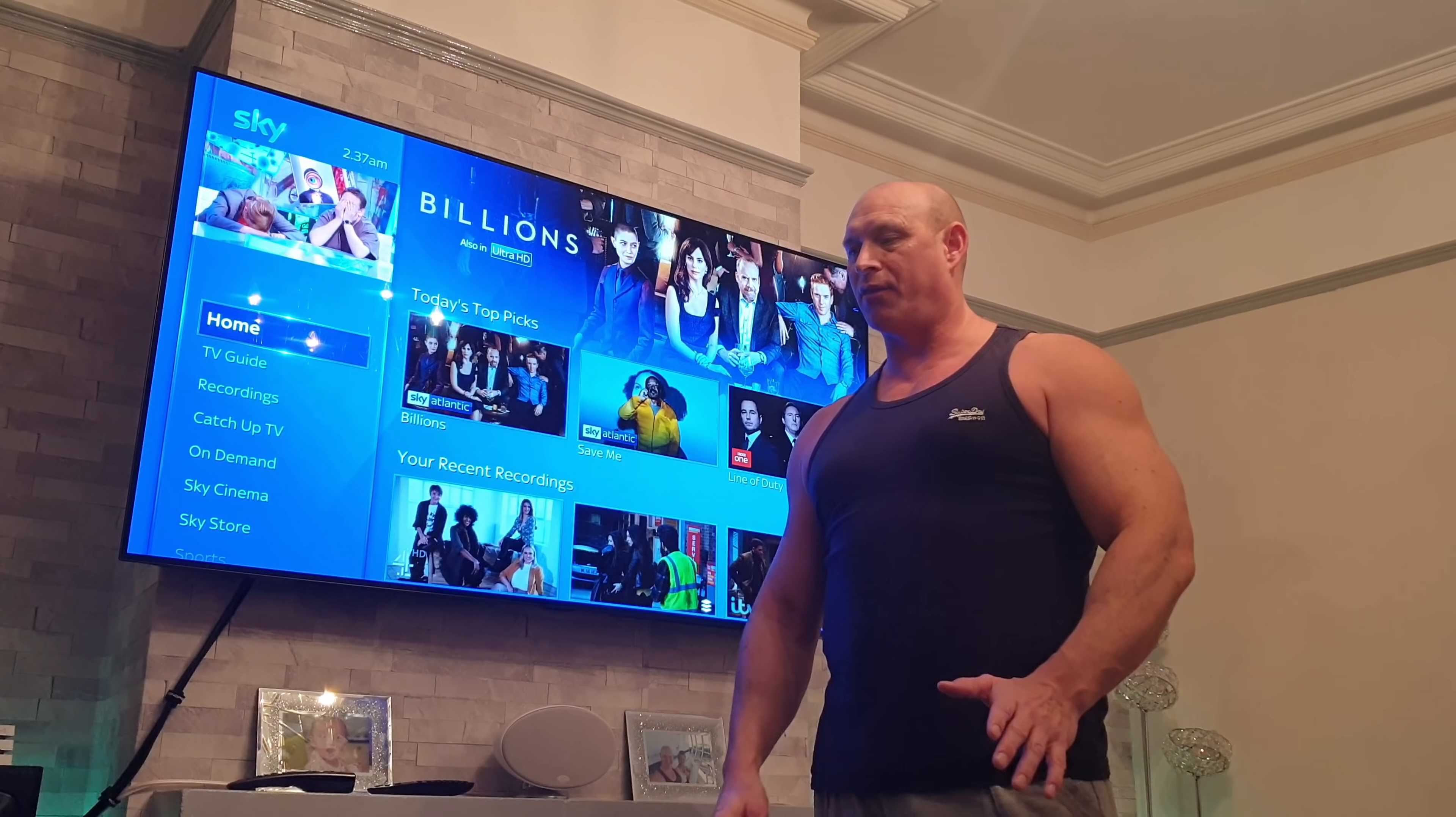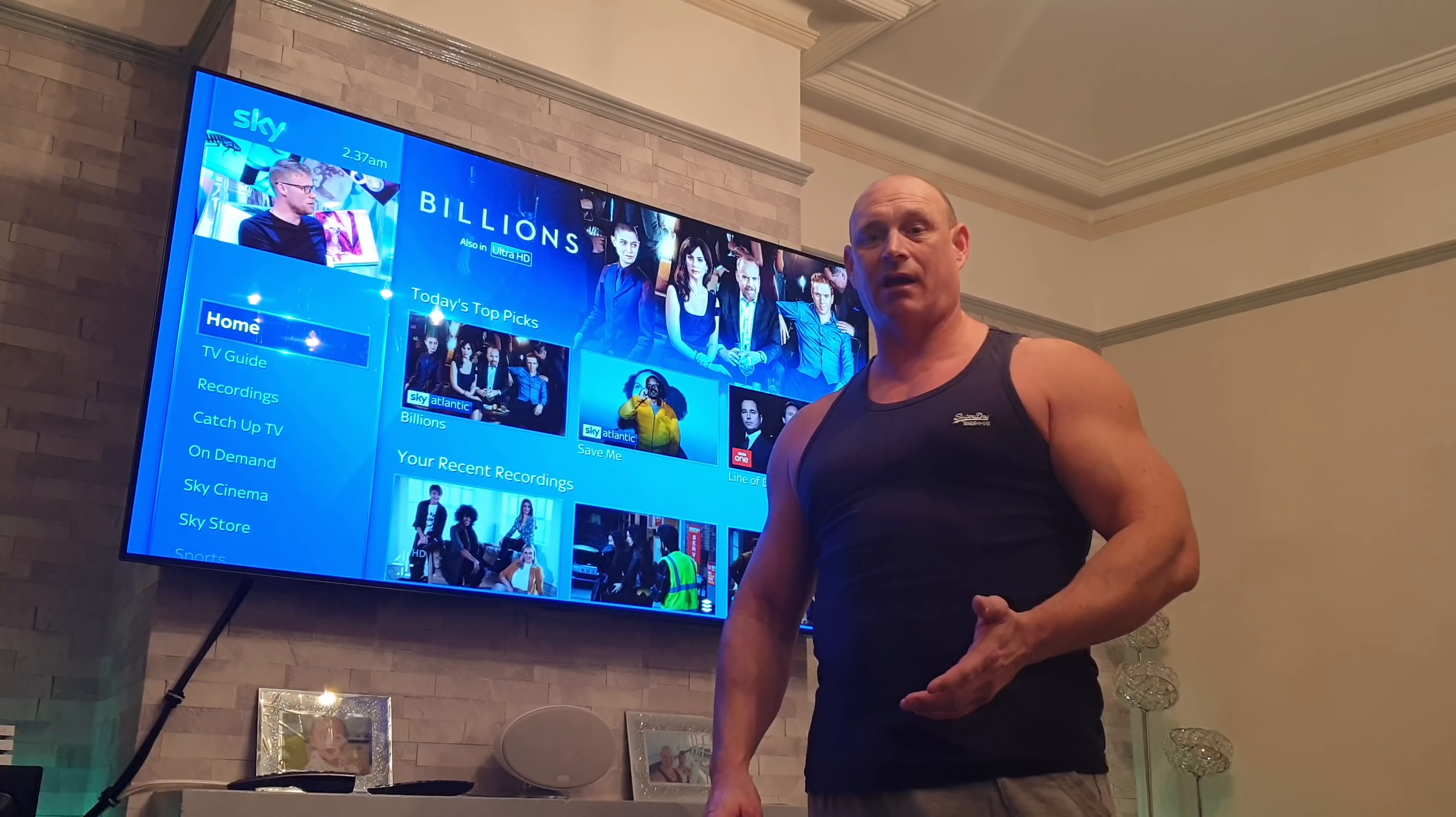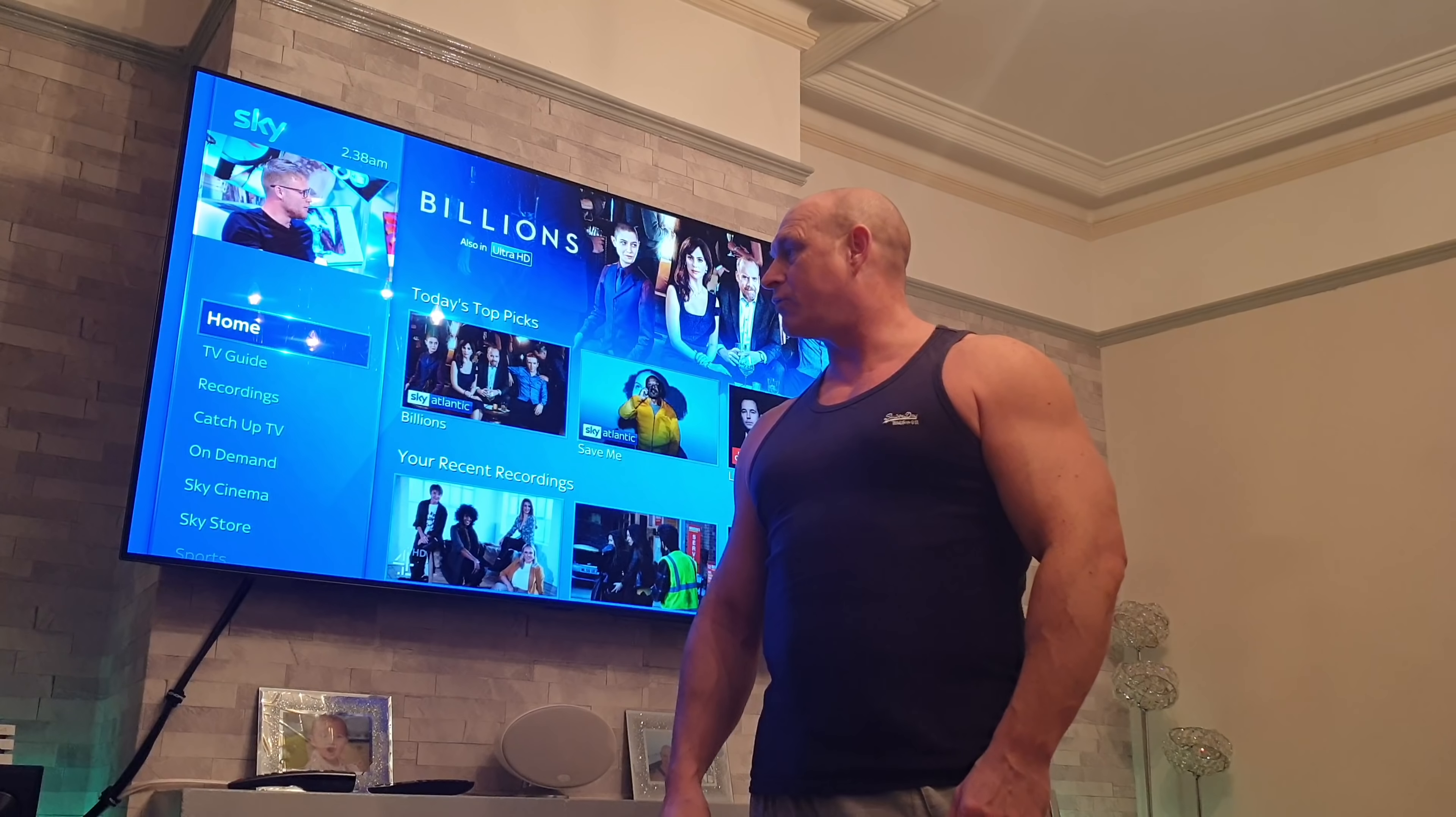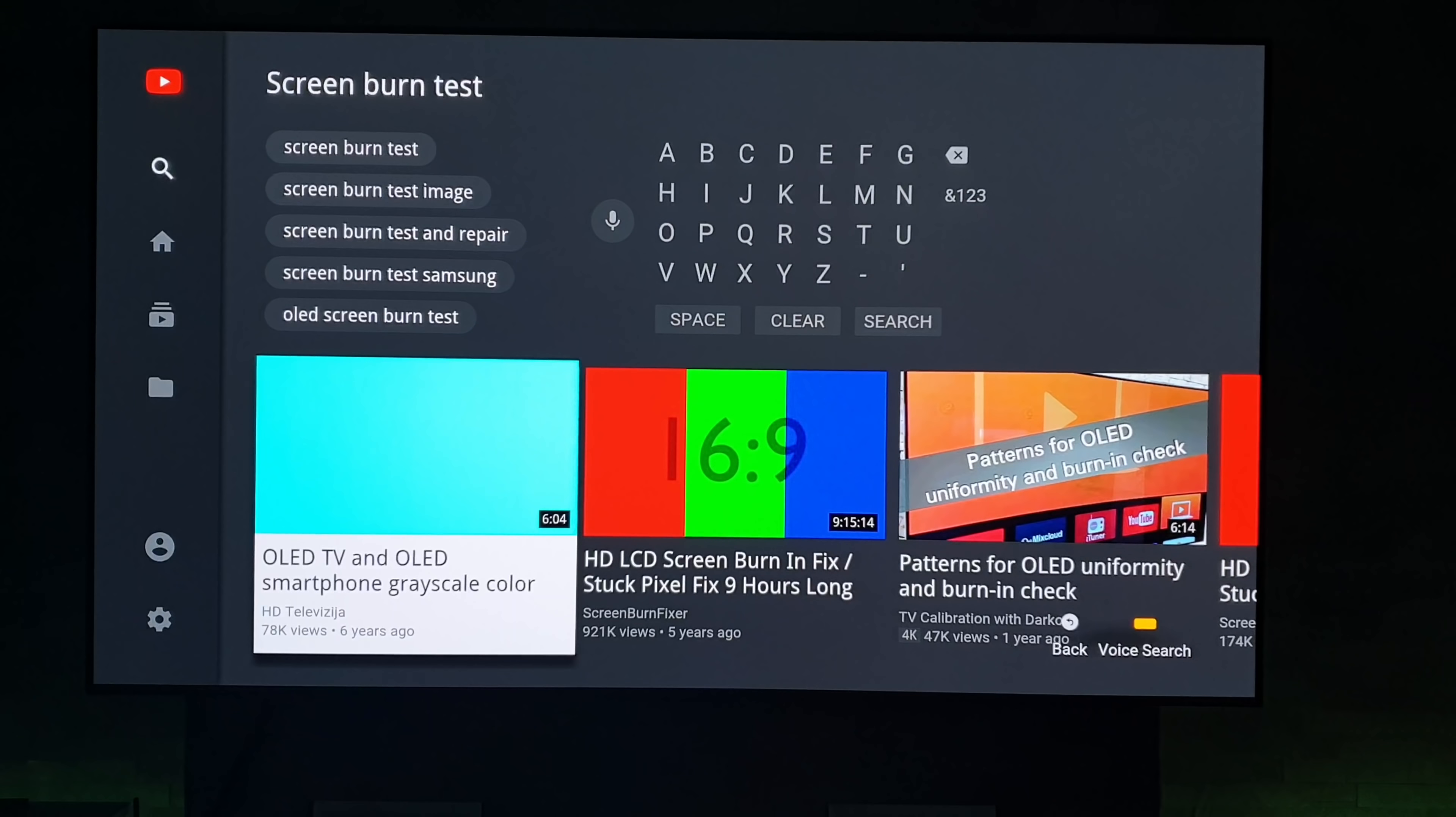Gaming, my son probably plays two or three times a week, anything from four to six hours. Again, mixture of games, some with static sort of displays on there, some without. So that's our sort of general usage. Let's crack on and get this test underway.